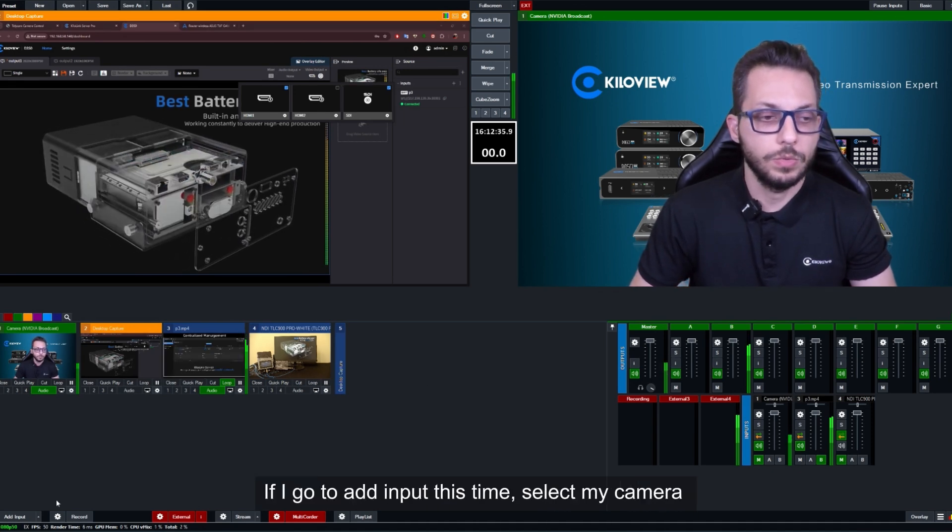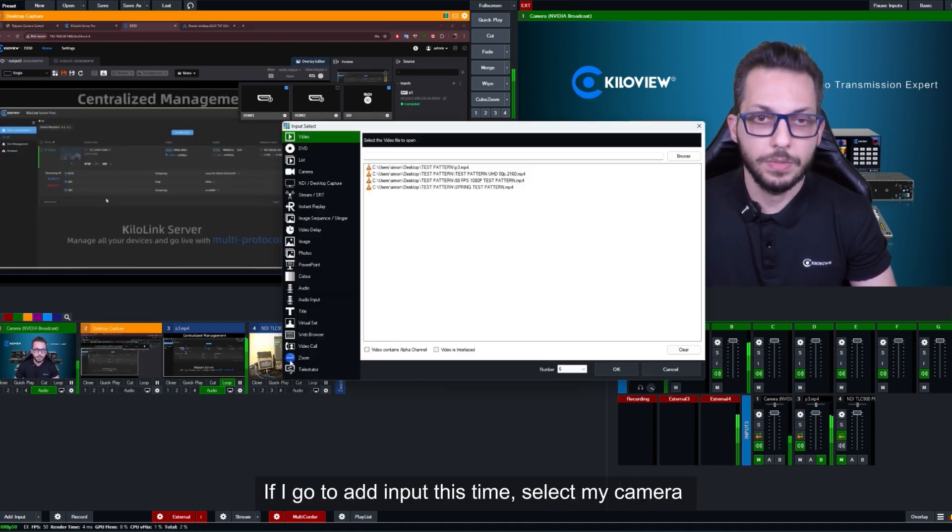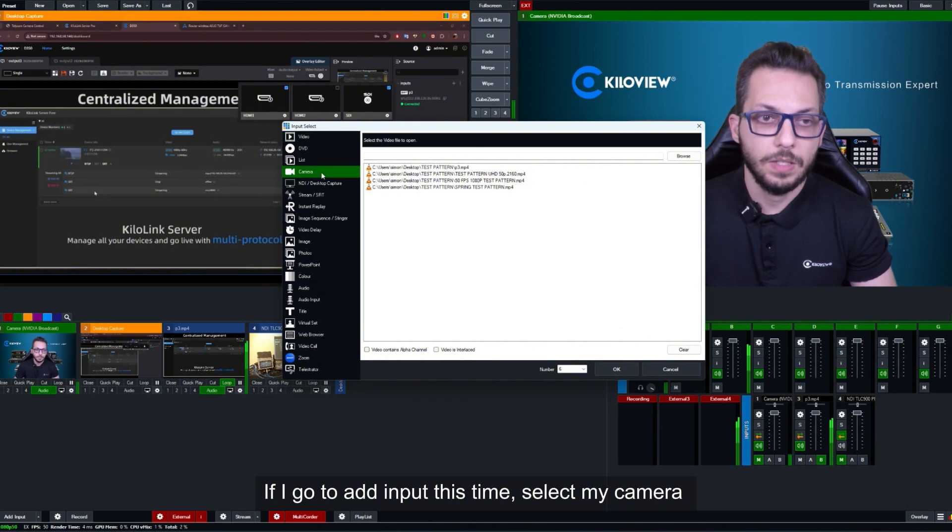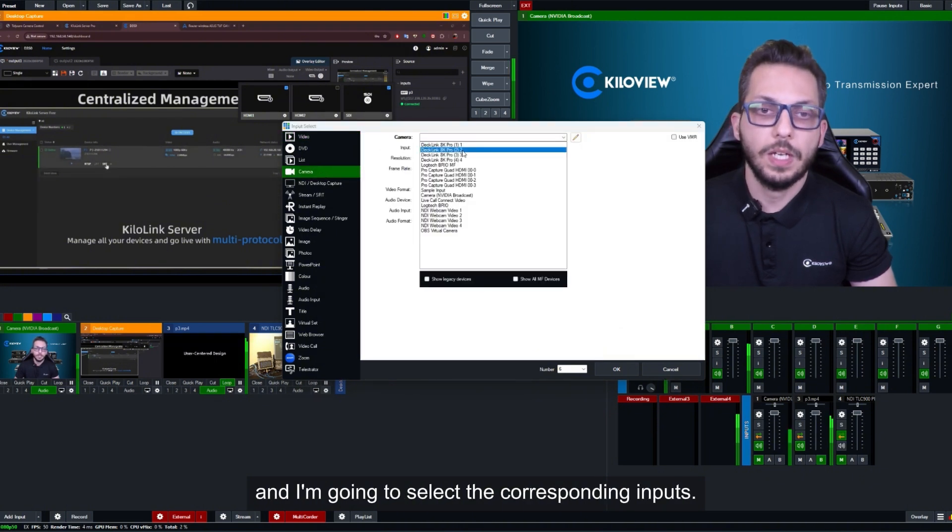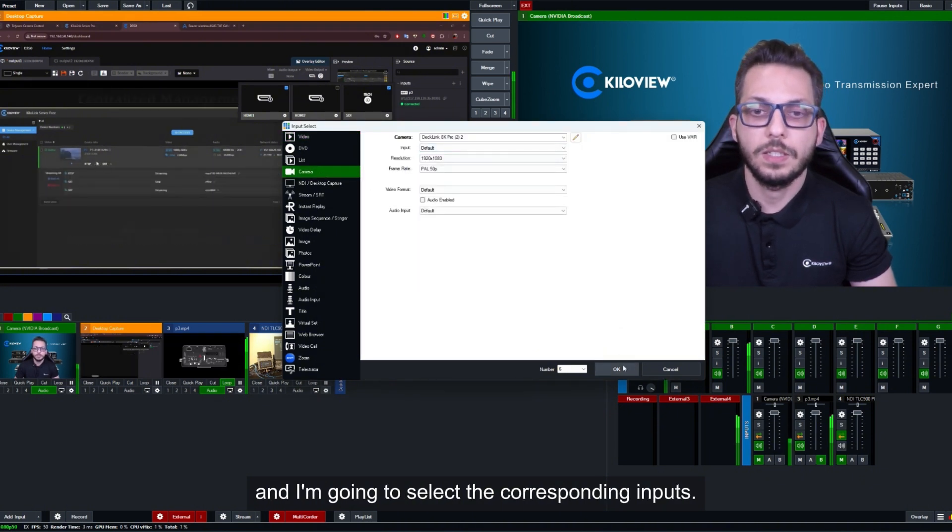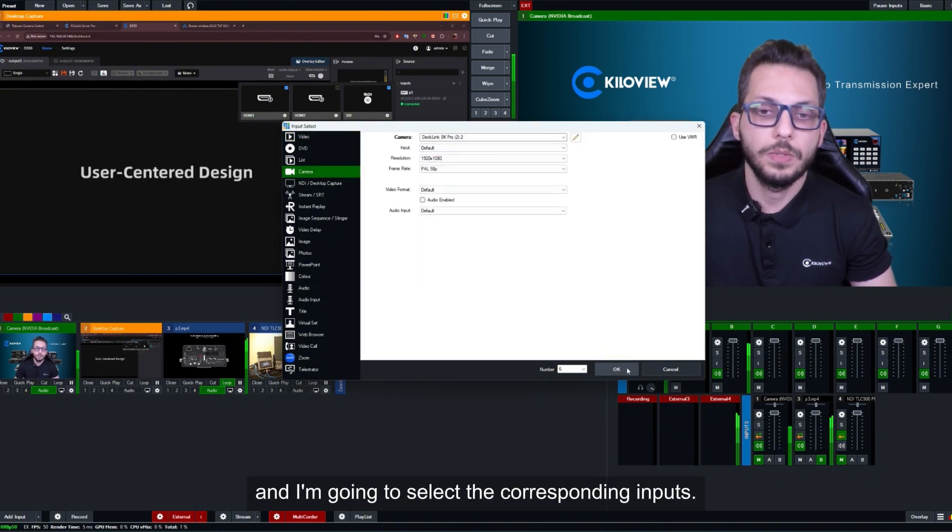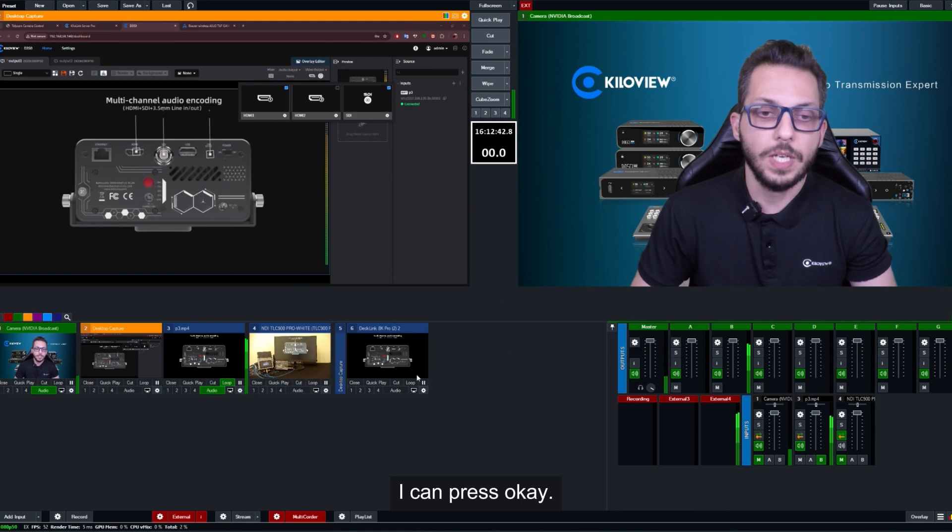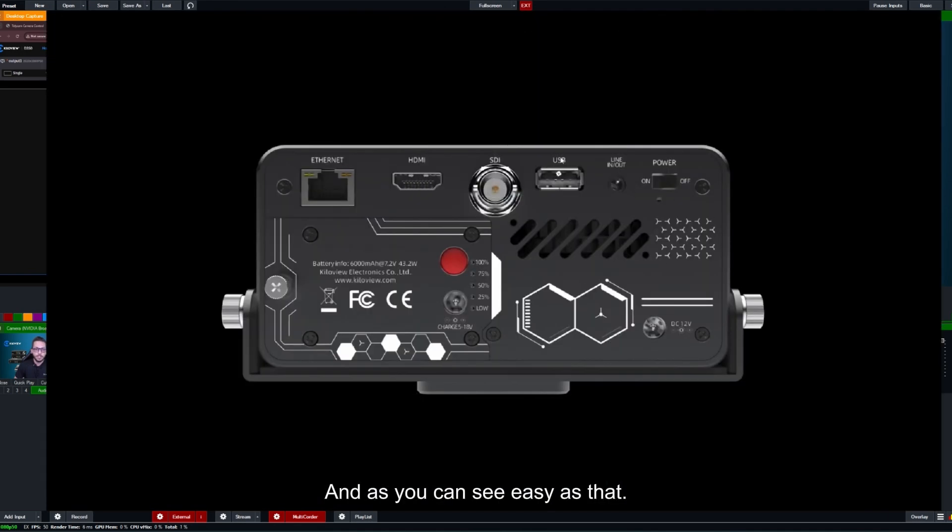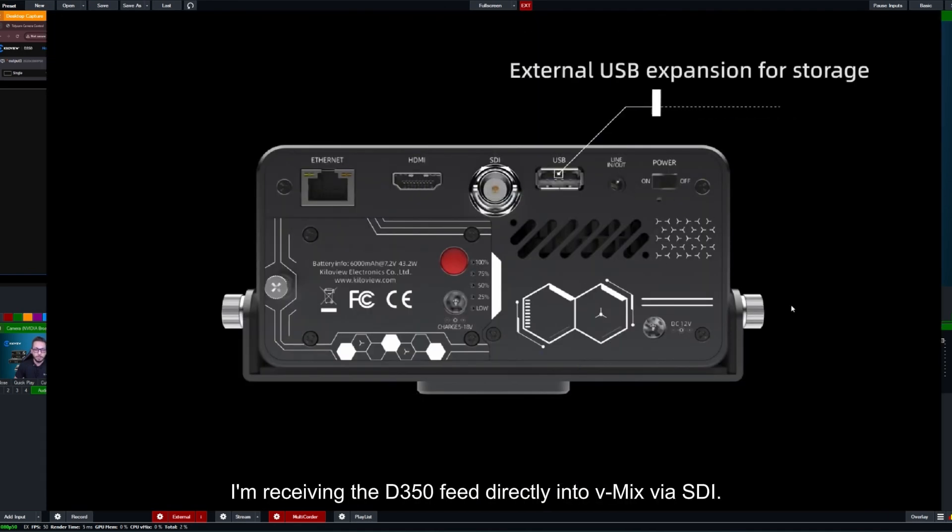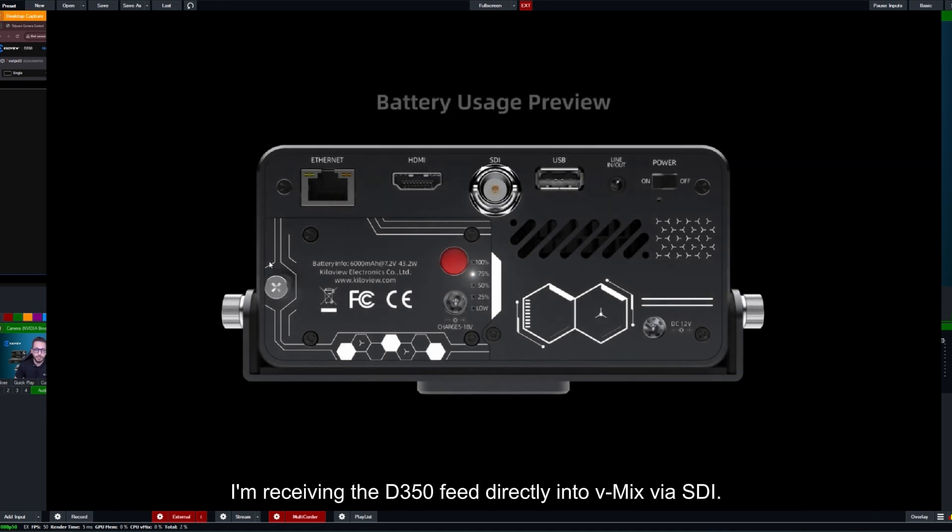If I go to add input this time and I select my camera and I'm going to select the corresponding input, I can press OK and as you can see, easy as that, I'm receiving the D350 feed directly into vMix via SDI.